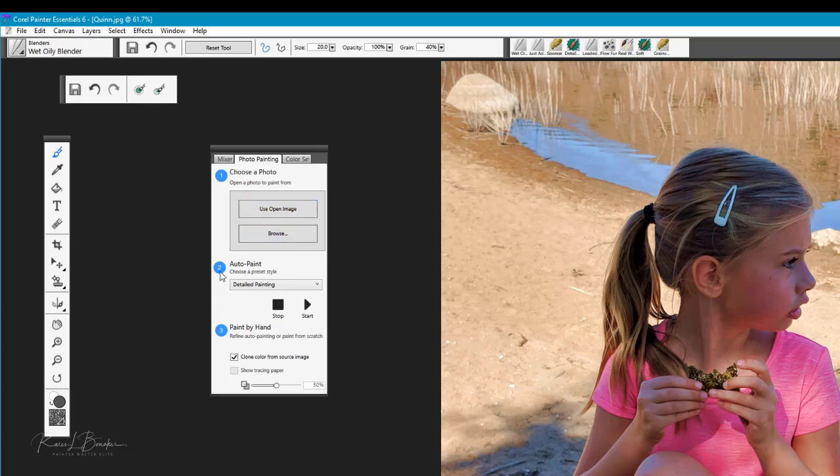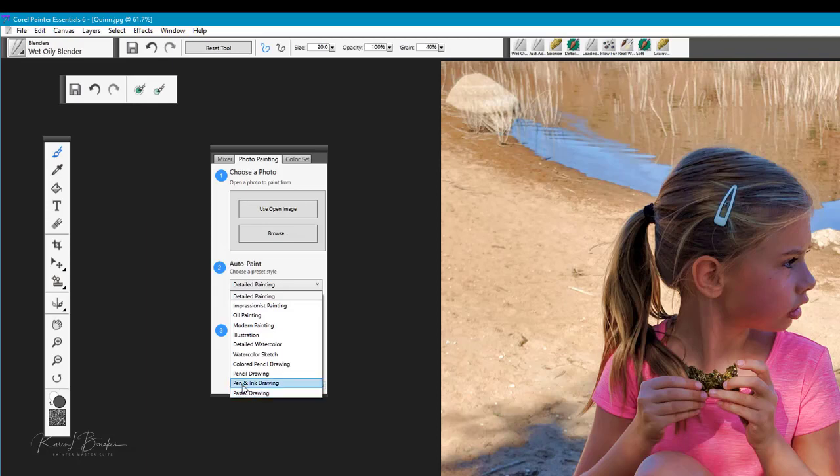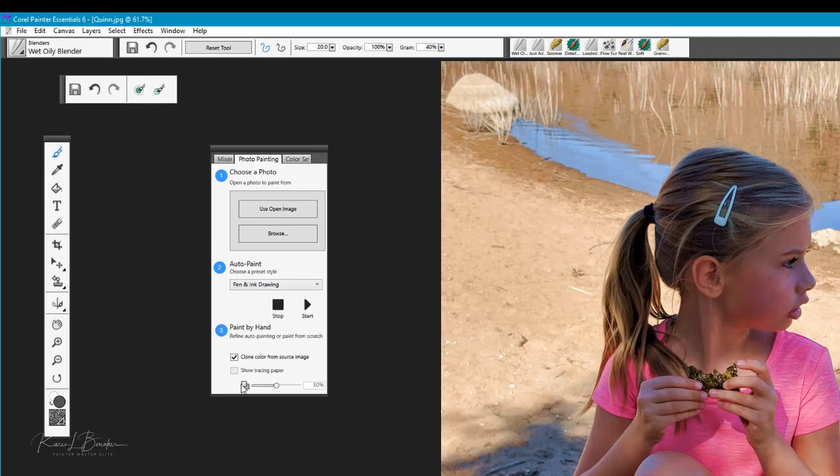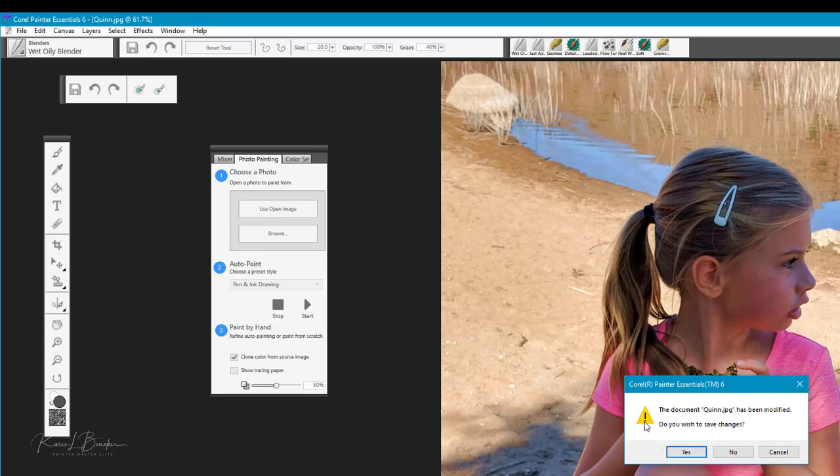We'll come down to step number two which, when we open the fly out, gives us several options to choose from, from detailed painting all the way down to pastel drawing. What we're going to start off with first is this option called pen and ink drawing and I'm going to select that. I'm going to use open image so we'll select that image.